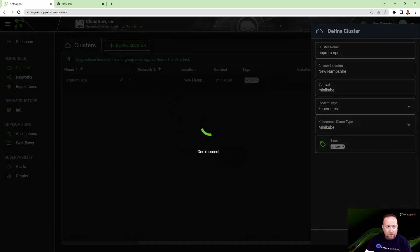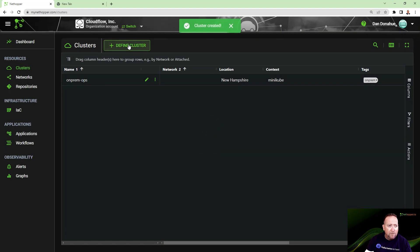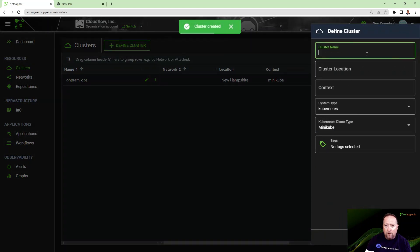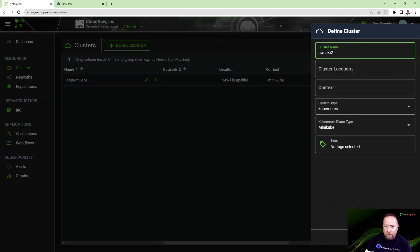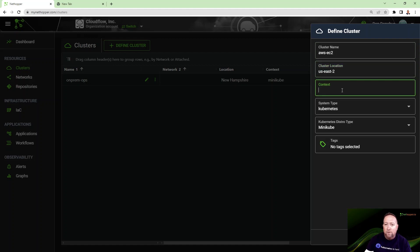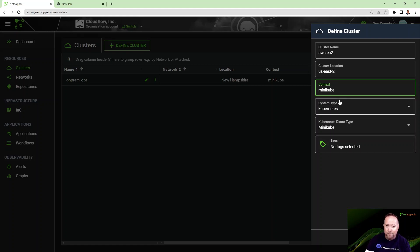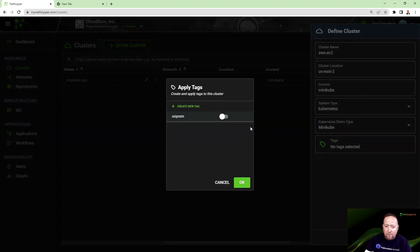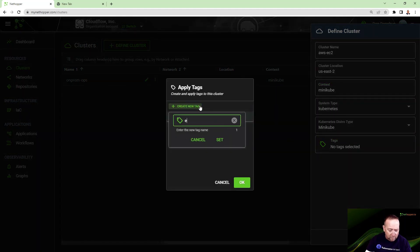I'll create that one and save it. I'm going to create another one called AWS EC2 because it's going to be running in Northern Virginia in the US East 2 availability zone of minikube of AWS. I'm going to tag this one edge because I'm going to use this as an edge cluster.